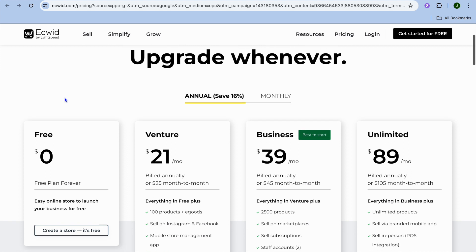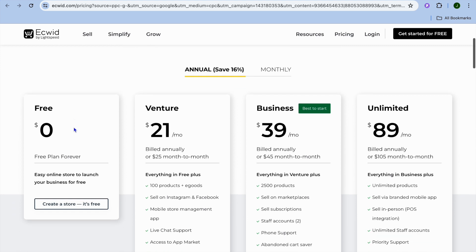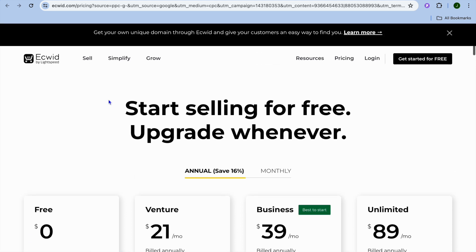When I say free, I don't mean a free trial. I mean they offer a free forever plan. All you'll need is your email address to sign up. You don't need a credit card or anything like that. You're going to go on to ecwid.com and create an account using your email address.